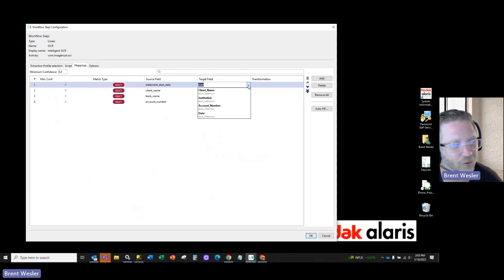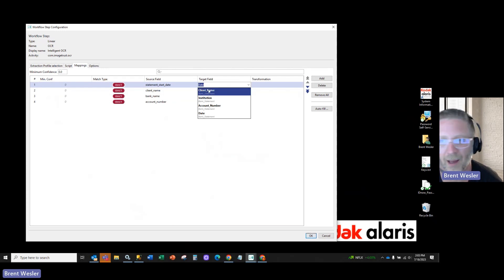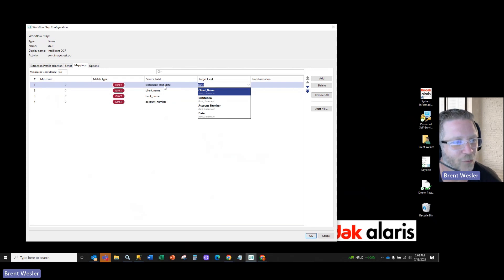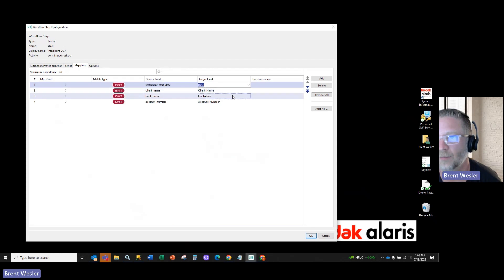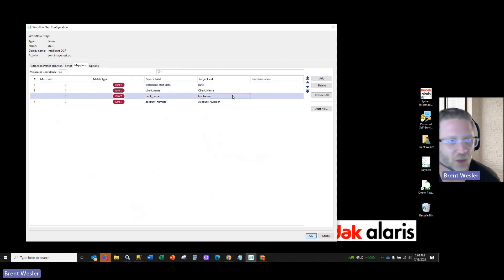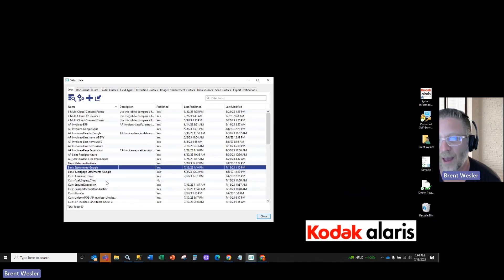In this case, I just have a date field. I'm going to set that to the start date. Of course there's an end date as well. I could set that up, and then the client name and the bank name, which I want to put as institution.